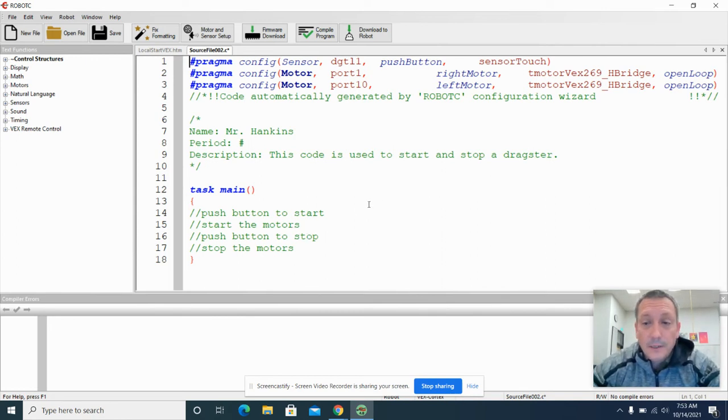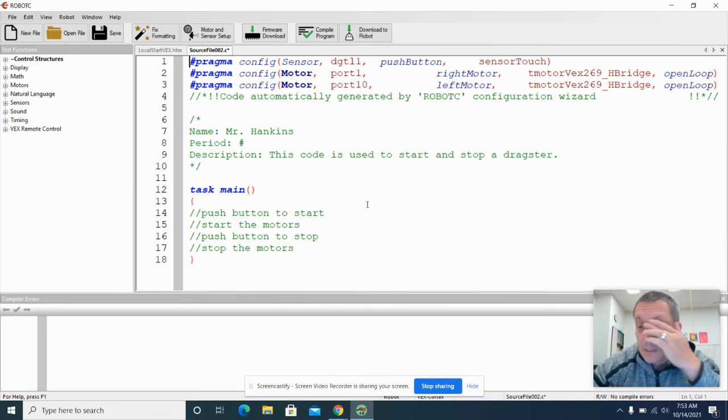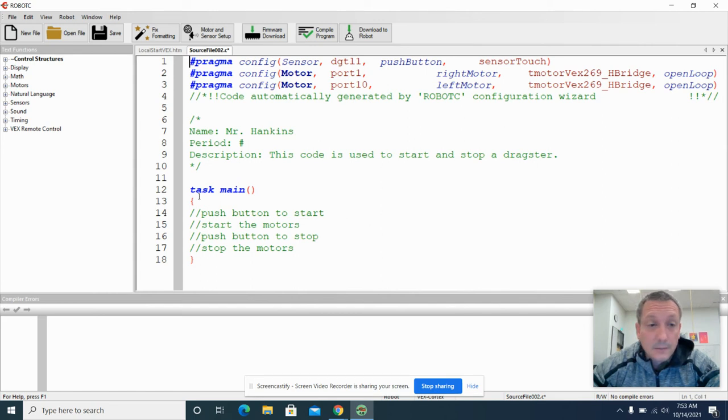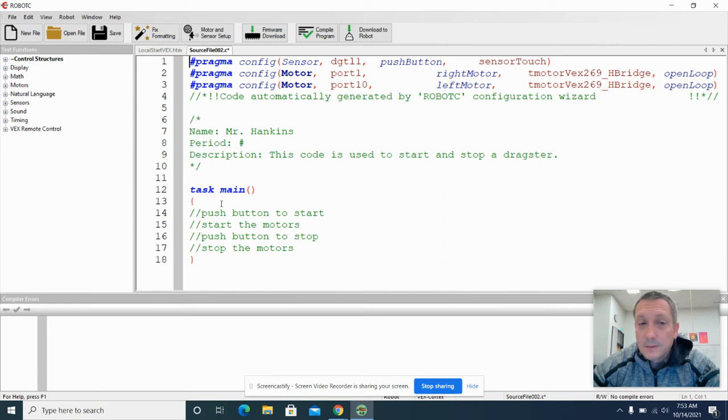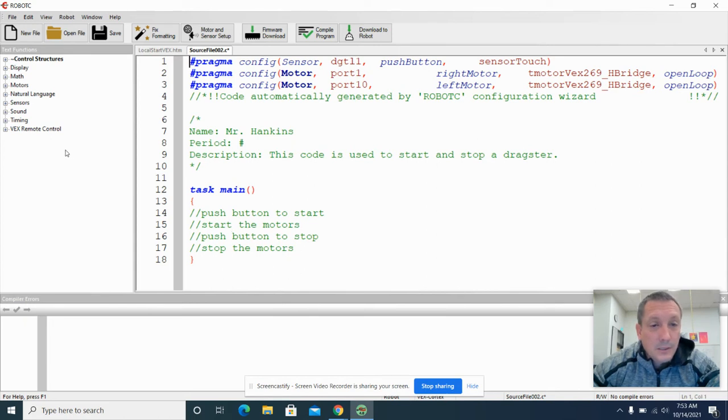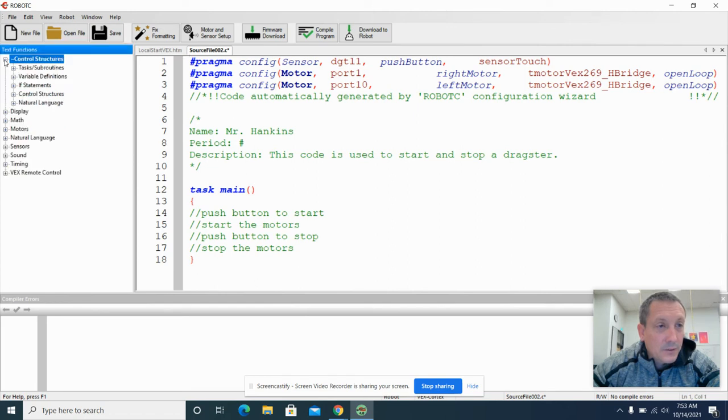So the next step is going to be to basically find the code that we need to match up with this pseudocode that we have here.